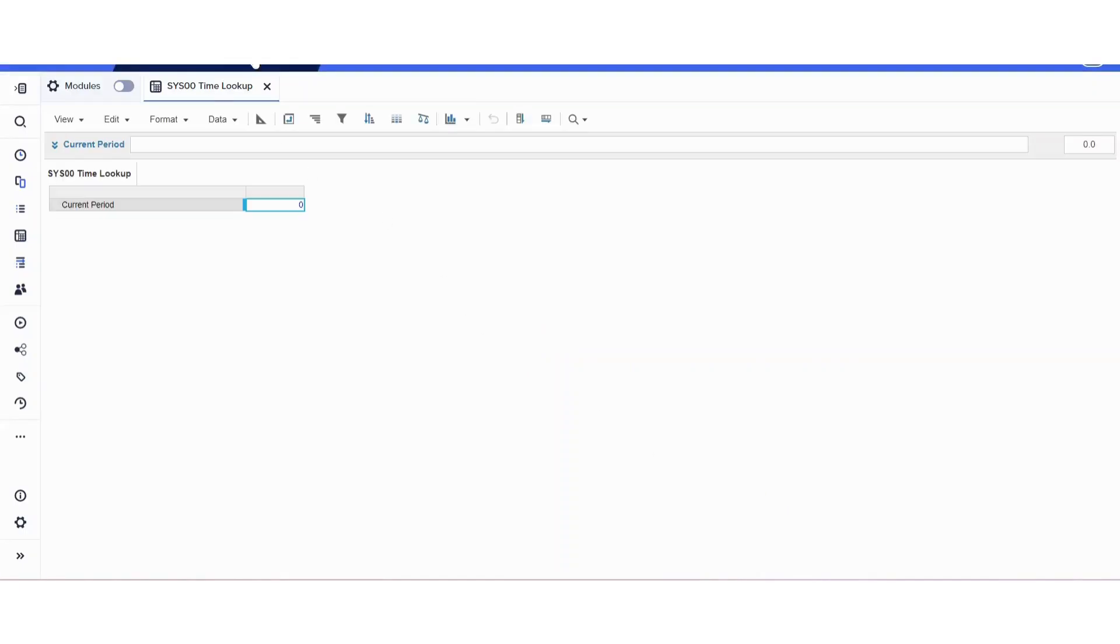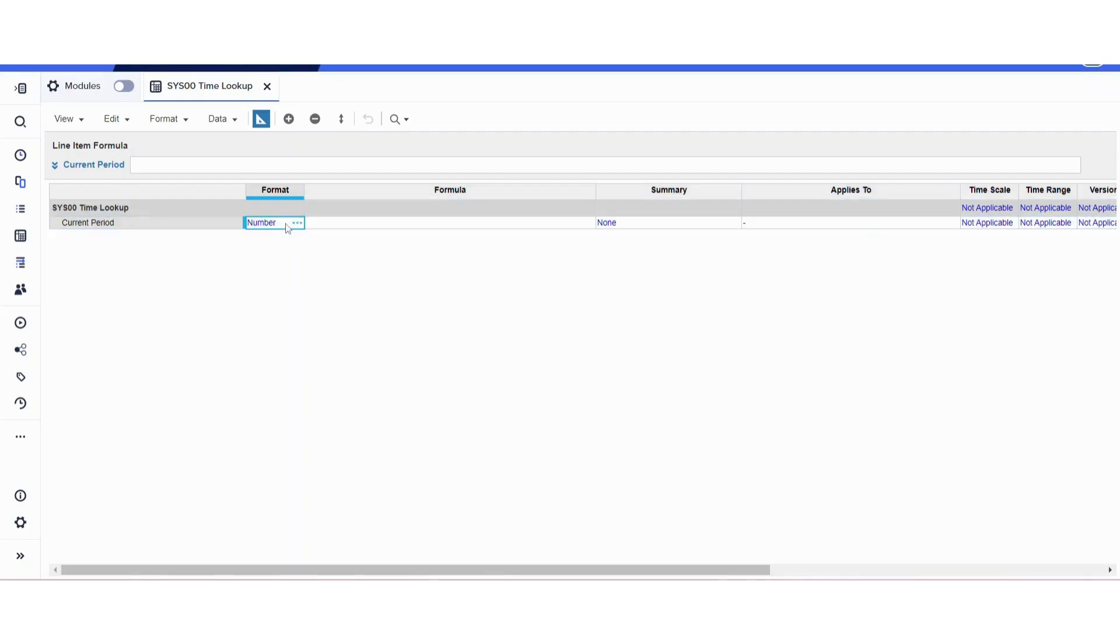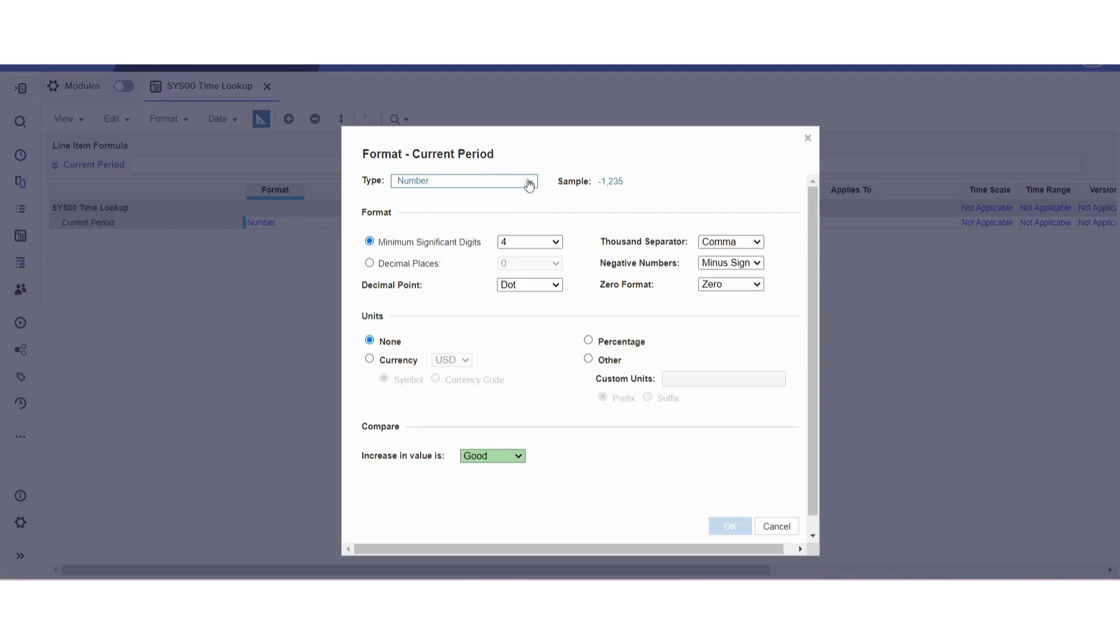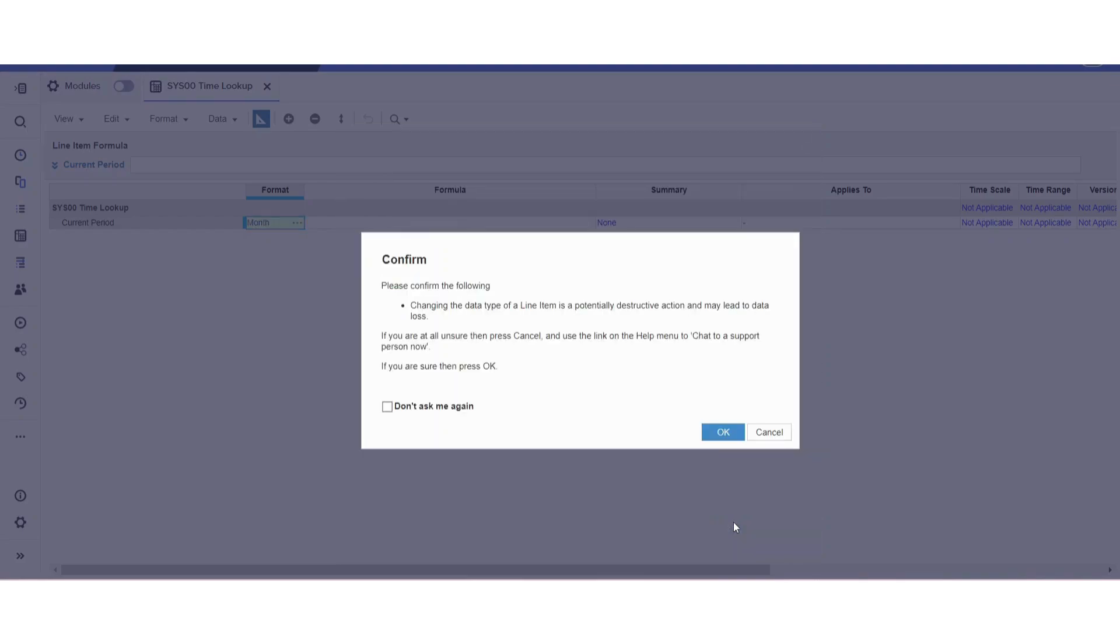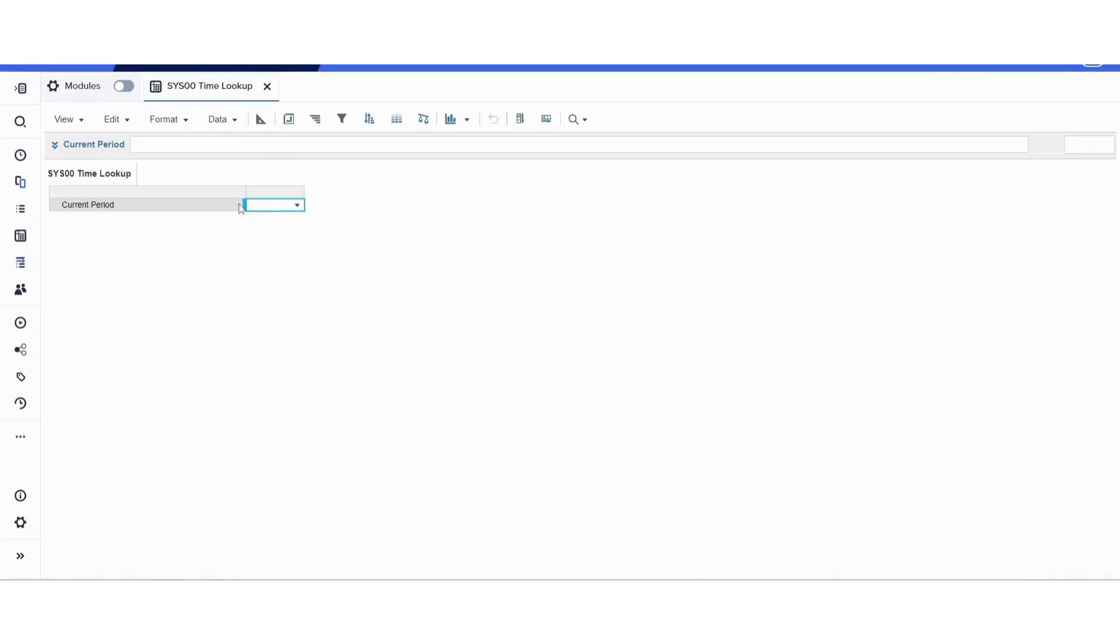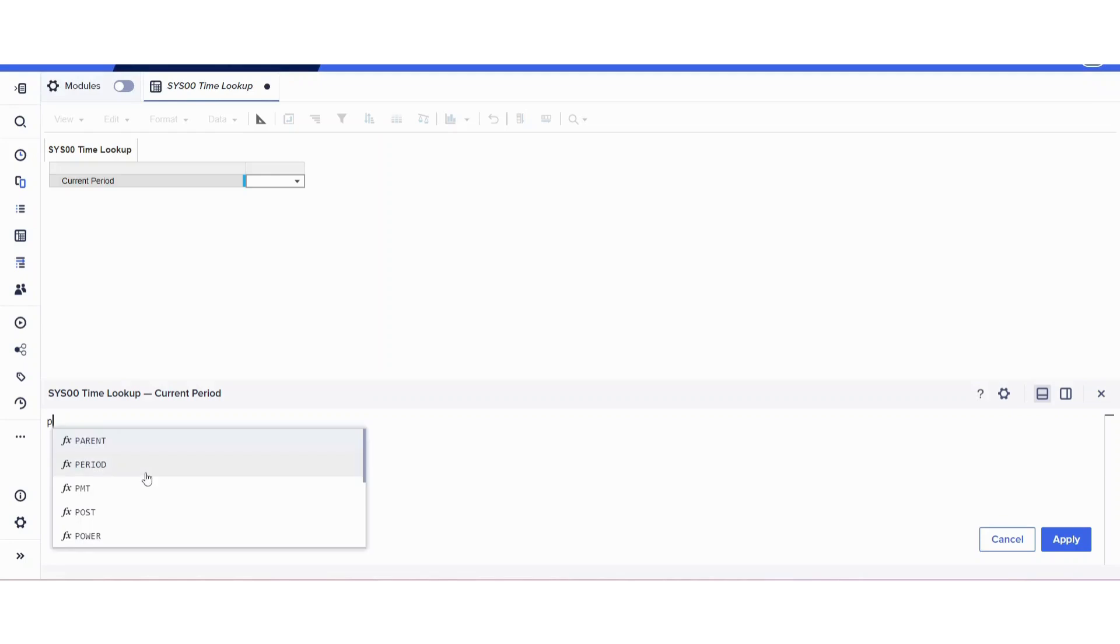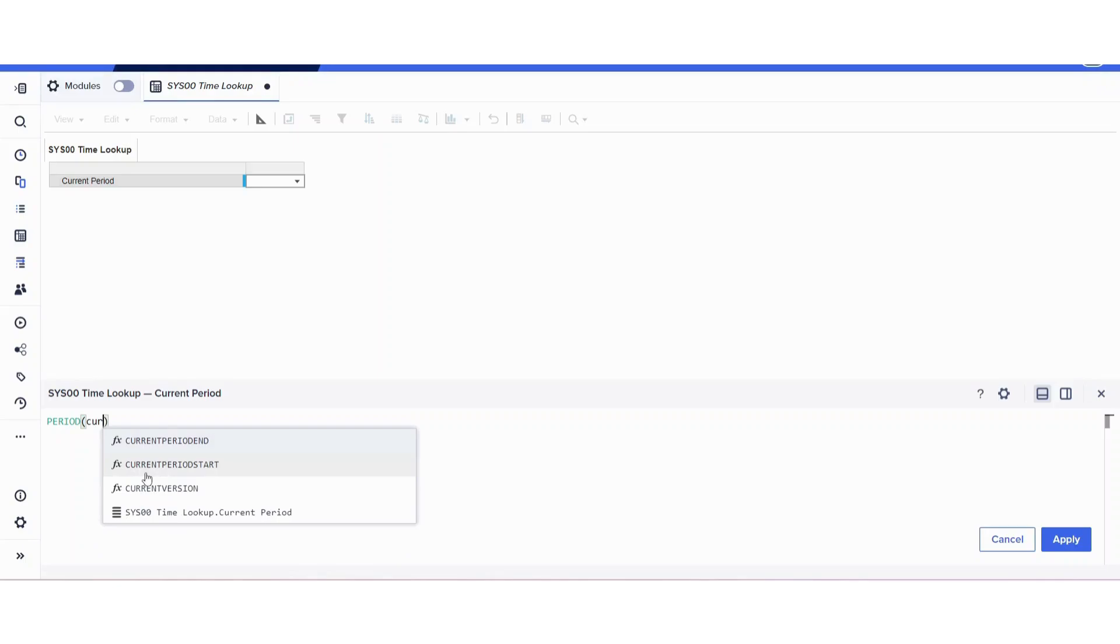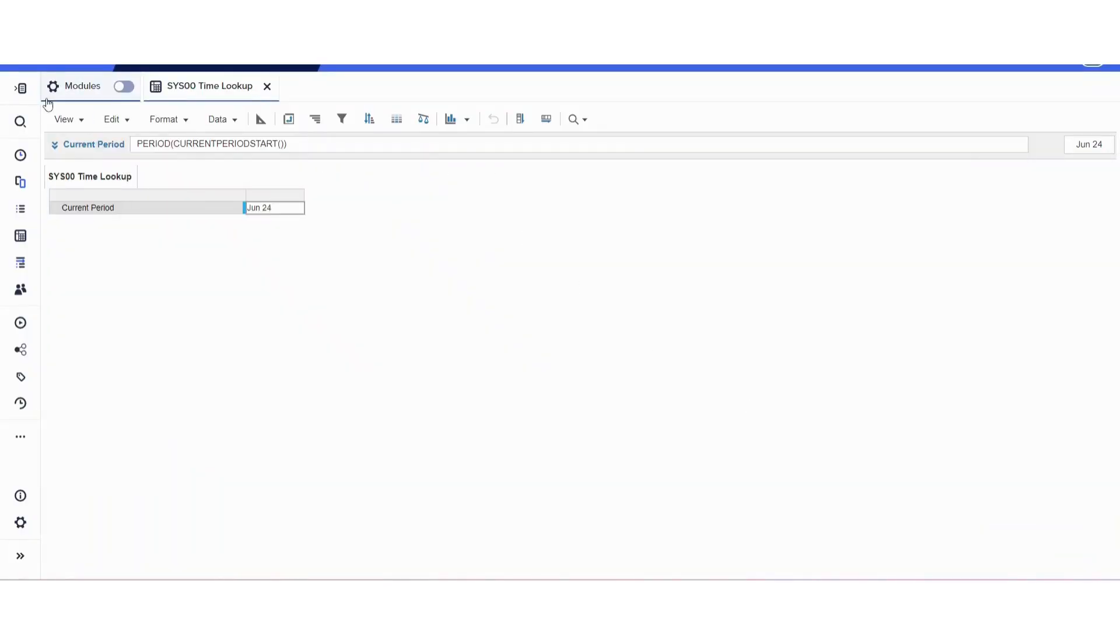In this current period line item, I'm going to format it as a month time period. Time period, and I'm going to make sure it stays as month. This warning will always come unless you want to disable it and click 'don't show again.' I'm going to put a formula here: period current period start.